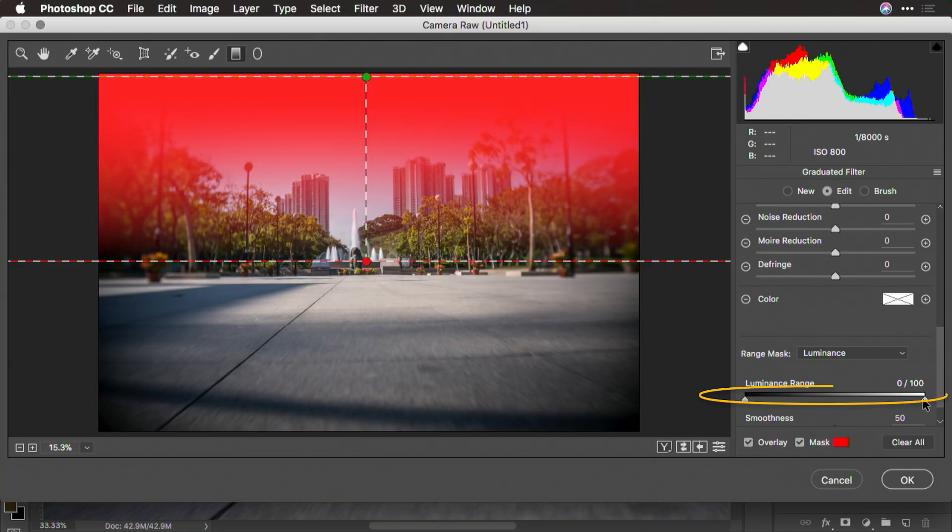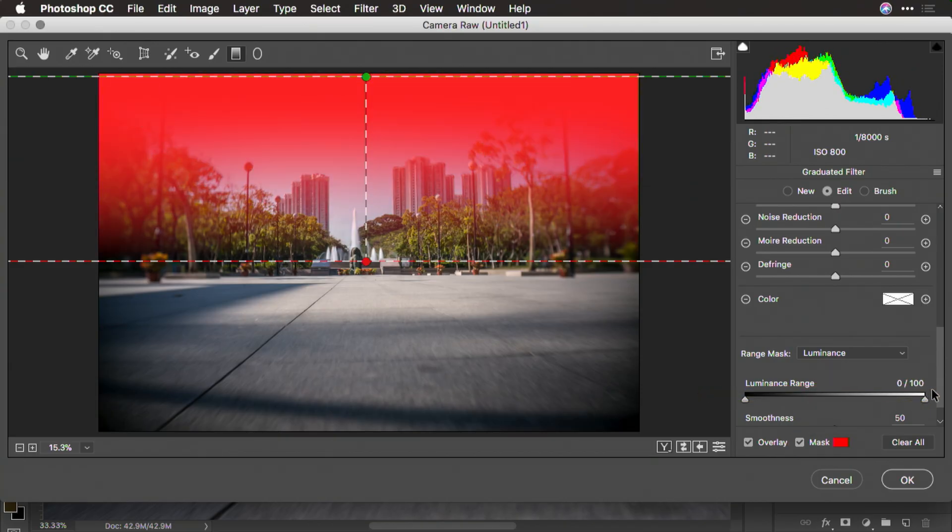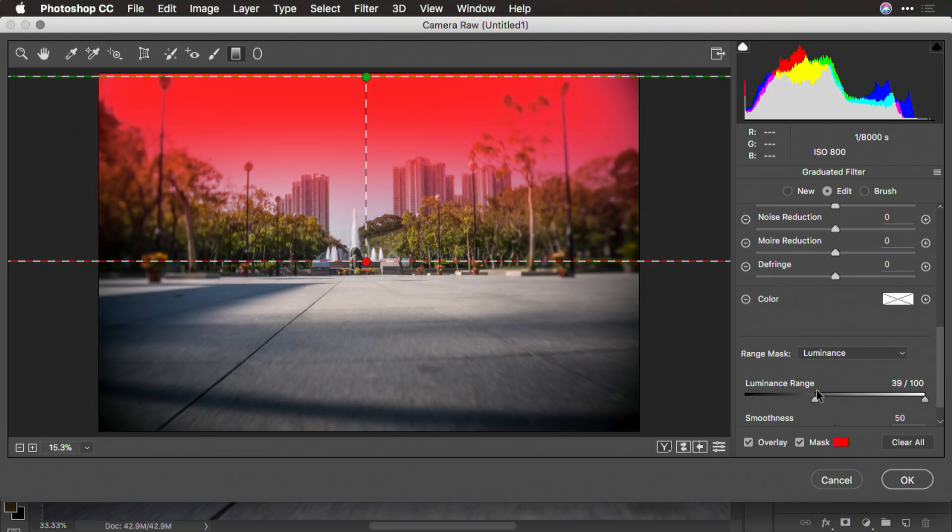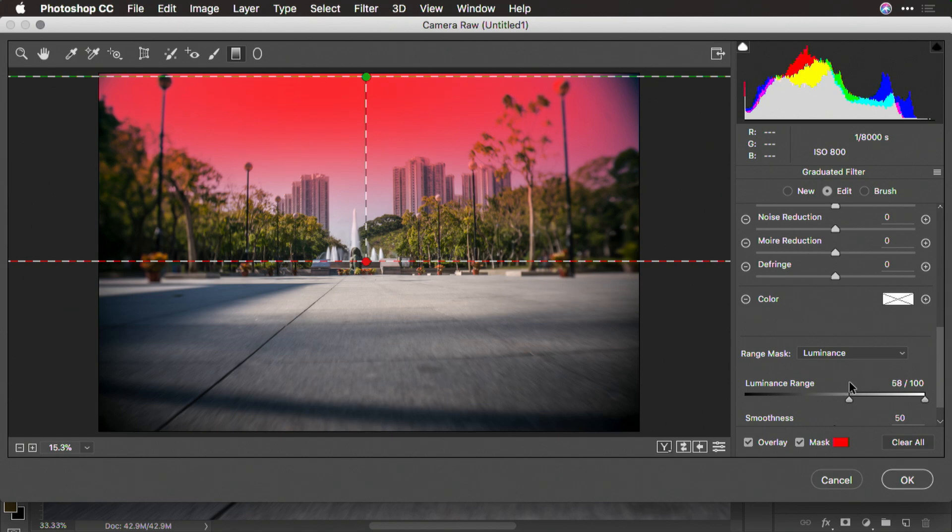we can see it and watch how we can better affect where it's applied. So if I drag the lower end of that range mask, it starts to ignore the trees and limit the effect of the range mask to just the sky, which is desirable.